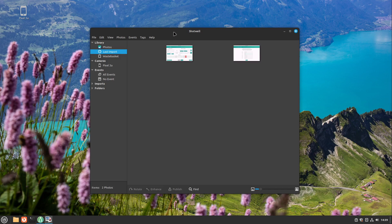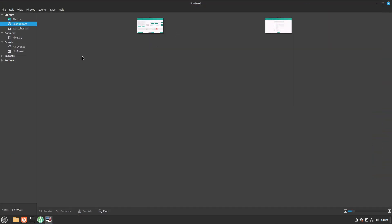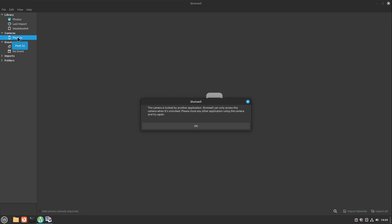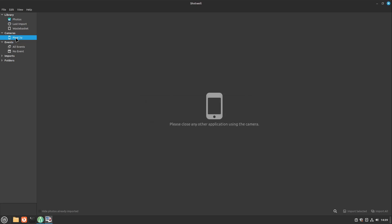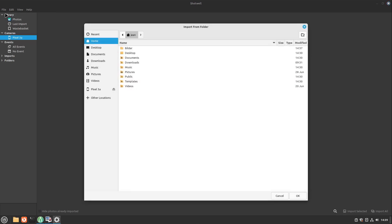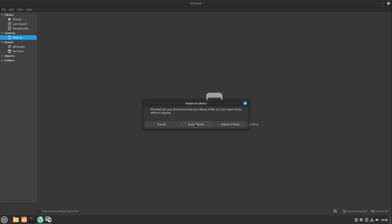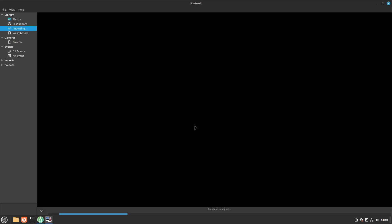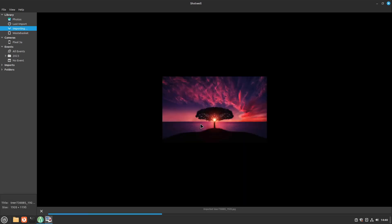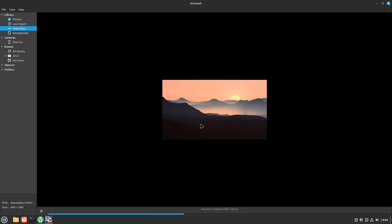At some points it could work that you could just select the camera here. In my case it's Pixel 3a, but in my test it didn't work at all to import them like this, but there's another option to import them. I click on file, import from folder, and select the Pixel 3a and select OK. In the end, I'm selecting copy photos, and then all photos of, in this case, the smartphone are gonna import it.